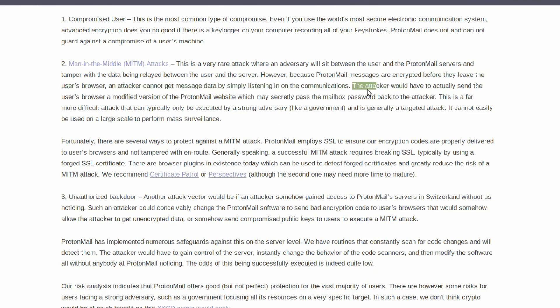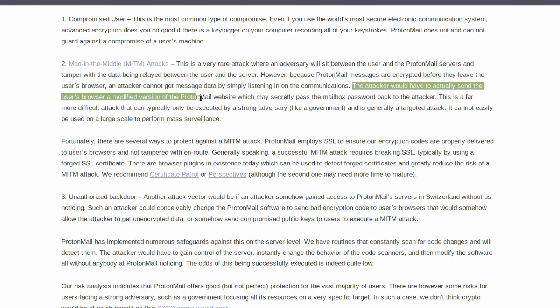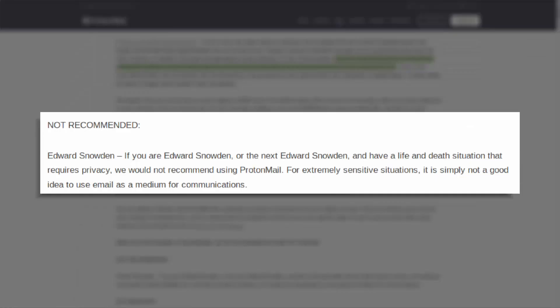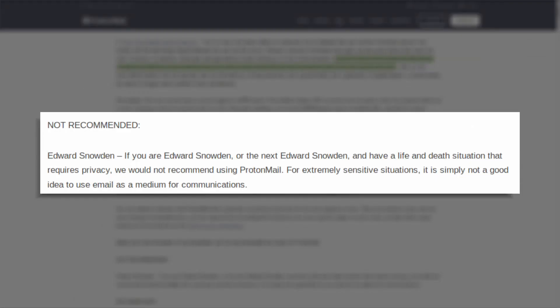In their ThreadModel article, ProtonMail explains this issue and even openly says that ProtonMail is for average people who want to protect themselves against mass surveillance but is not for a next Edward Snowden.